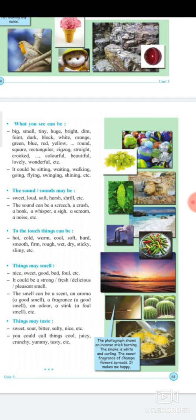When describing the sense of touch, things can be hot, cold, warm, cool, soft, hard, smooth, firm, rough, wet, dry, sticky, or slimy. For example, if you touch ice cream it will be cold; if you touch hot coffee it will be hot; if you touch wool or cotton it will be soft; if you touch cement it will be hard.